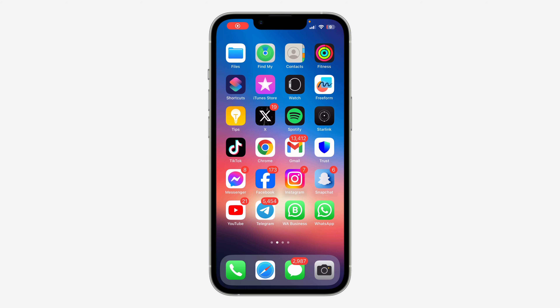Hey guys, so in today's video I'm going to show you how to share a YouTube video on your Instagram story. If you want to share the link to a video on YouTube on your Instagram story, let me show you how it's done.